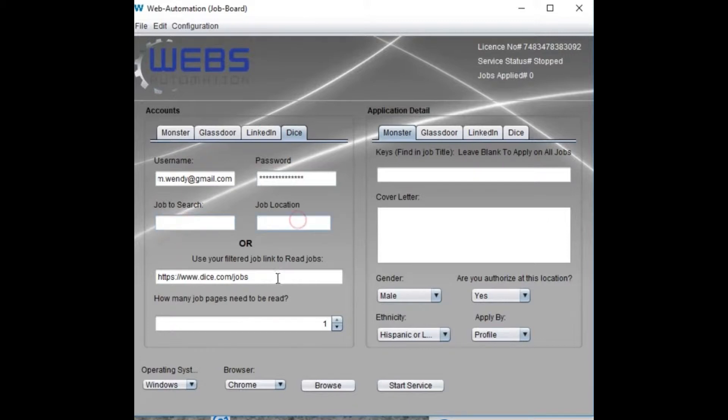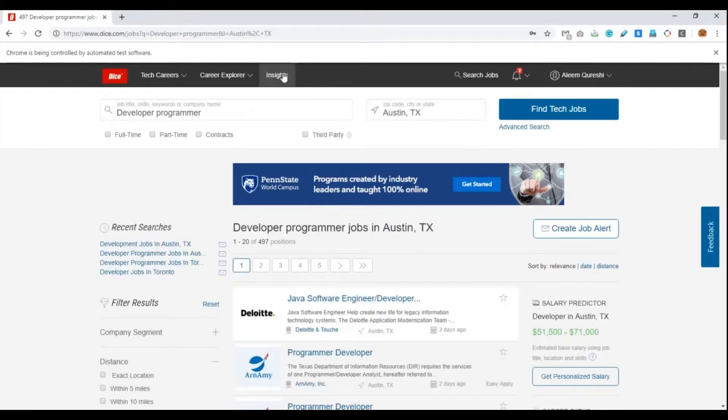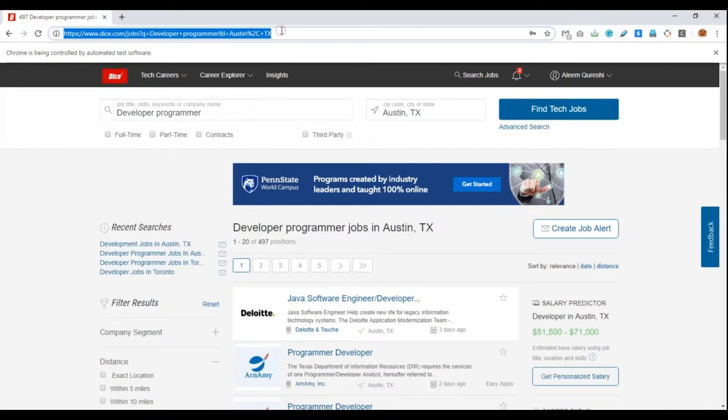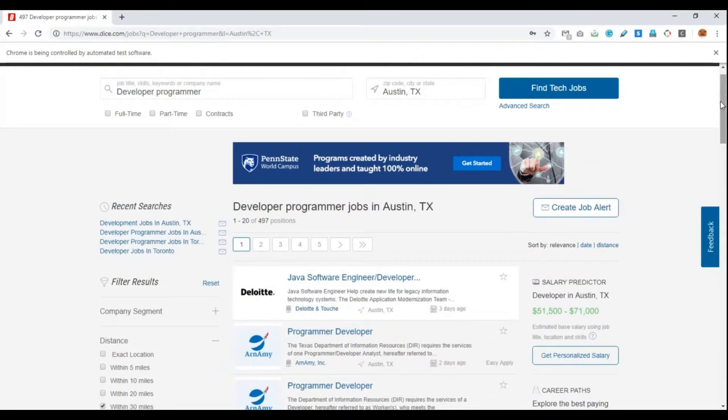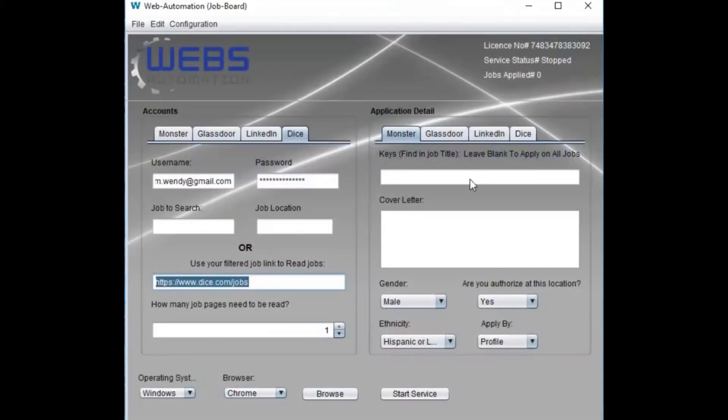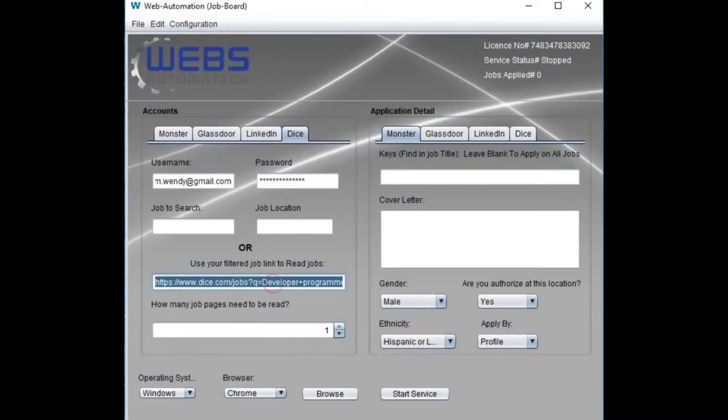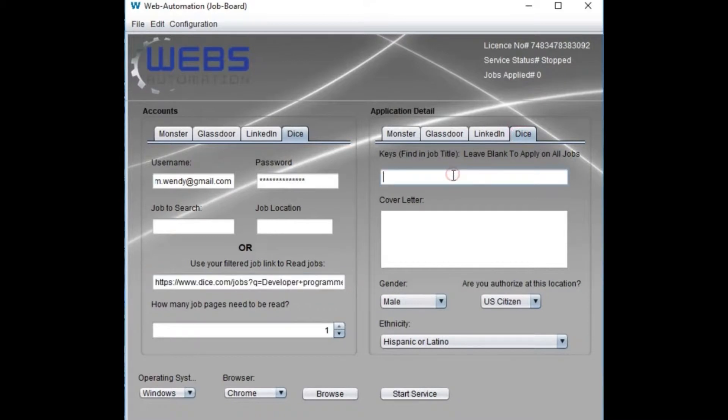Place job position and location or link to search job. Instead from that link, select Dice from the right panel. You can place keywords to apply only jobs that must have your keywords involved, or leave it empty to apply all available jobs.